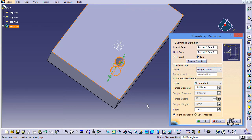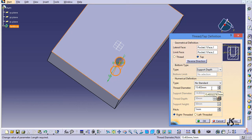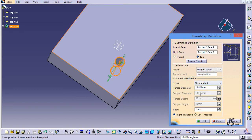By choosing support depth, you can see that support diameter and thread depth are grayed out, meaning I can no longer change them. I can change the thread diameter to whatever I wish, and also the pitch. Thread diameter is by default the diameter of the circle I selected, but I can change it and the thread diameter adjusts automatically.